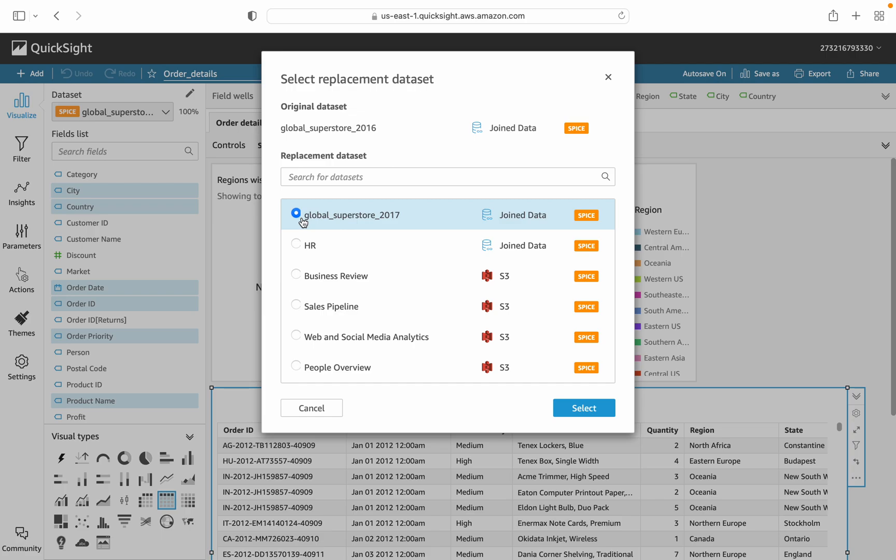It allows an option to edit these fields and change their data types. For example, if my field name is Order ID and the other dataset includes OID, we can map it. It is very flexible to change the dataset.